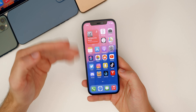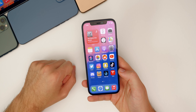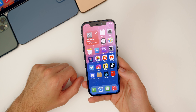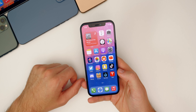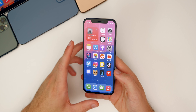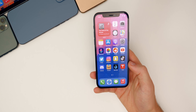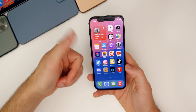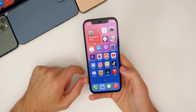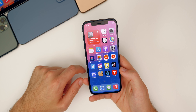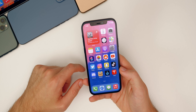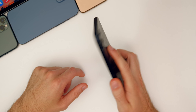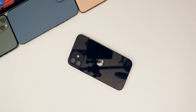That's pretty much it for iOS 14.7 Beta 2 — not a ton to talk about. Most of you are probably excited for iOS 15 at this point and ready to move on from these 14 betas. If you enjoyed this video, please give it a thumbs up and subscribe for more content, including all the iOS 15 coverage coming very soon. Thanks for watching!